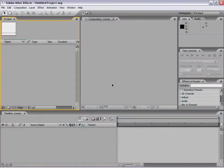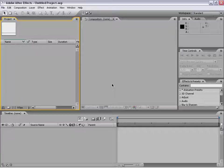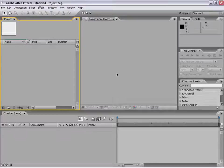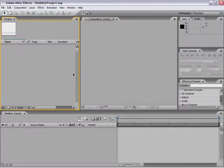Hello and welcome to this very special training DVD. I'm Andrew Kramer and we're going to be going over some advanced techniques for Adobe After Effects 7.